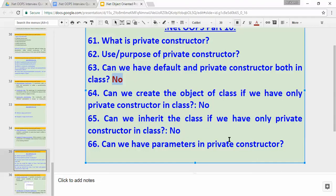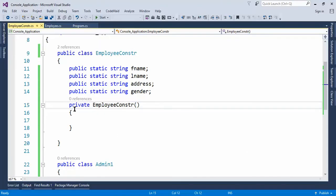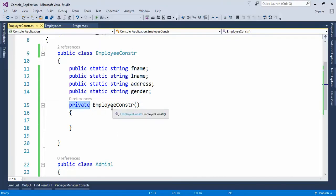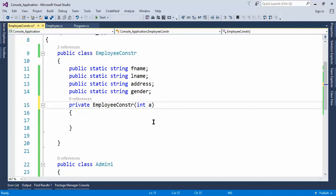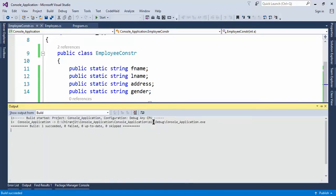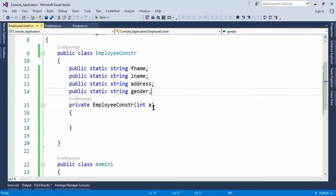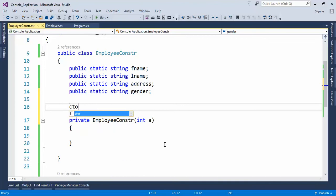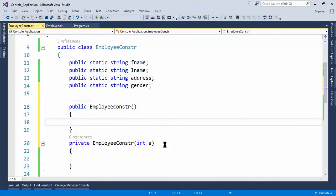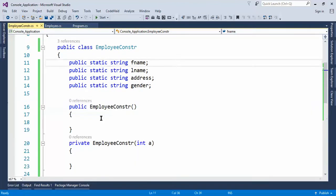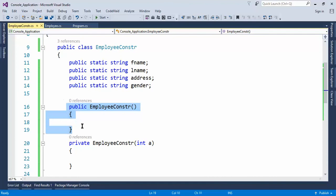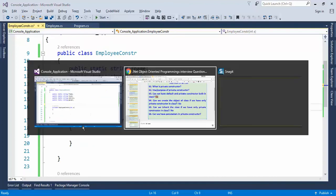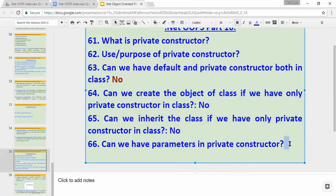The last question is: can we have parameters in a private constructor? As you can see, there are currently no parameters. Let's define some parameters and build the application. As you can see, the build succeeds — we can have parameters in a private constructor as well, there is no issue. And when we have a parameterized private constructor we can also have a default constructor alongside it. The answer is yes.